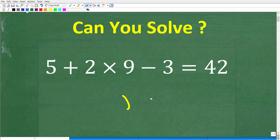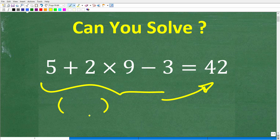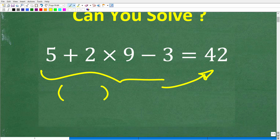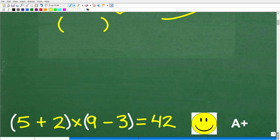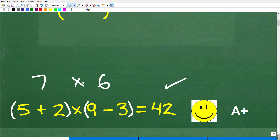So once again, here is our problem. Where can we add some parentheses in order for this to be a true statement? The correct answer is the following: if we add parentheses around the 5 and the 2, and around the 9 and the 3, this is now equal to 42, because 5 plus 2 is 7, and 9 minus 3 is 6, and 7 times 6 is 42.